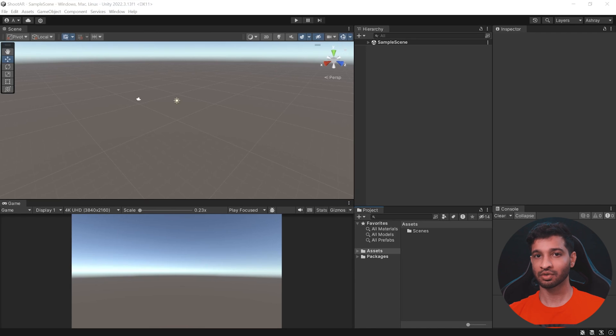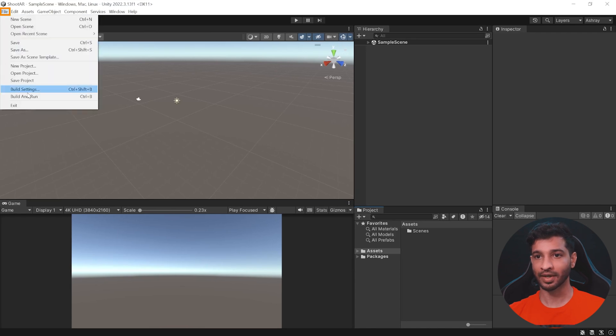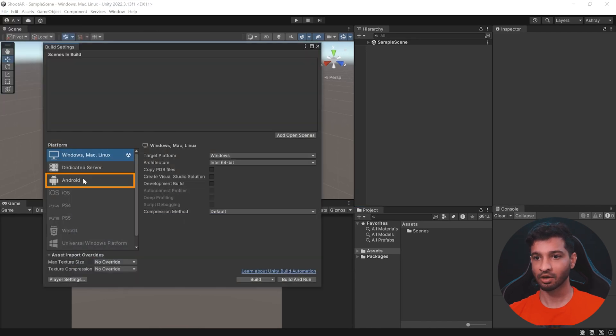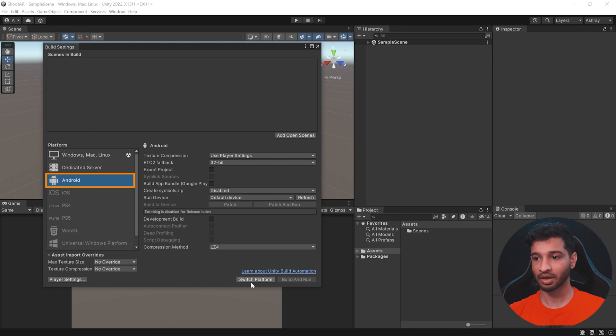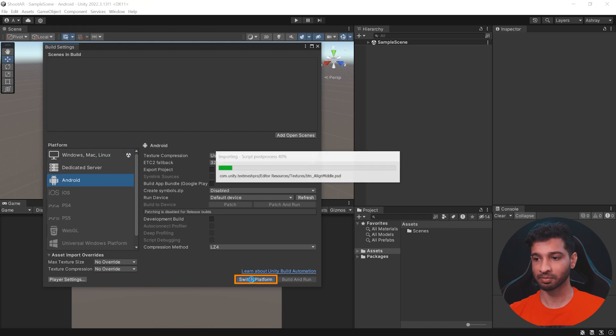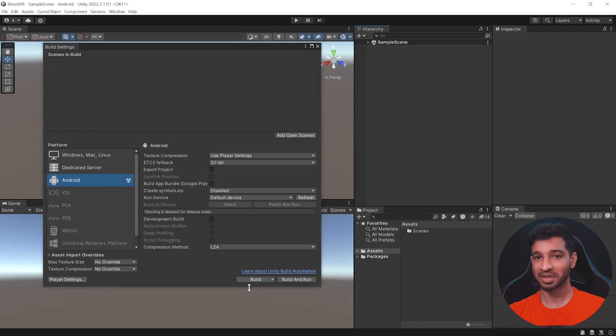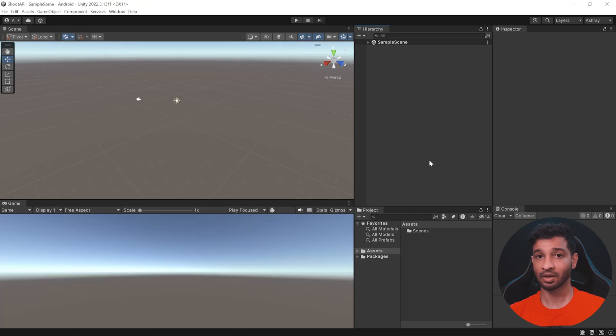Once you have your Unity project open, click on File, Build Settings, click on Android and Switch Platform. Once that's done, close this window and now let's import all the packages that we need.